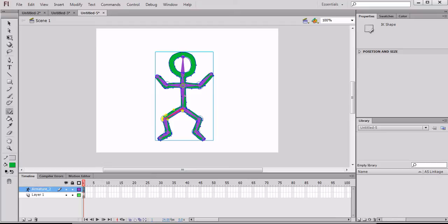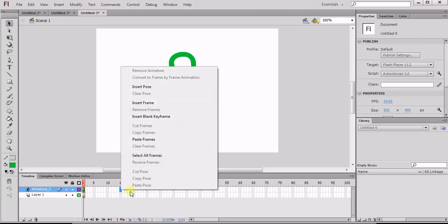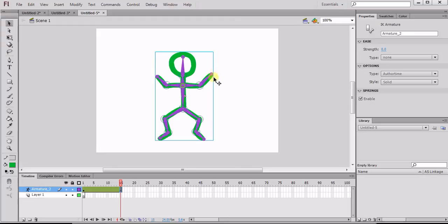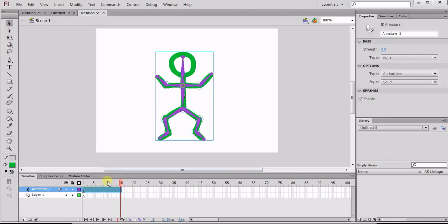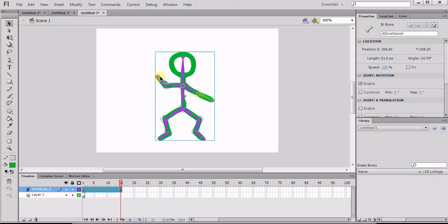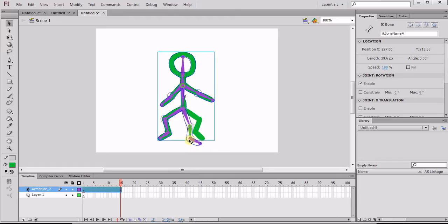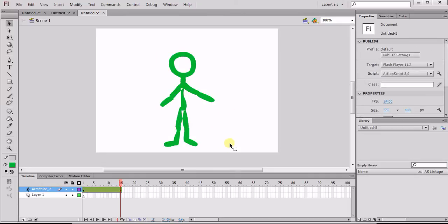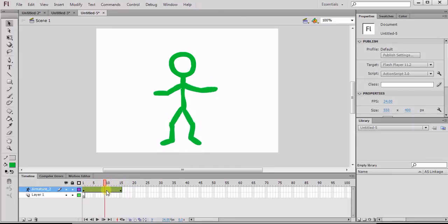Now we're ready to animate. Select the selection tool and take our armature out to frame 15, right-click, and insert a pose. Now we have this position throughout. We're going to have it go from the starting position, and then at keyframe 15 we're going to modify the position by just clicking and dragging down. This is with the selection tool. Then grab the heel and bring it down, grab the other heel and bring it down. Once you click off, you can see that we now have an animation.